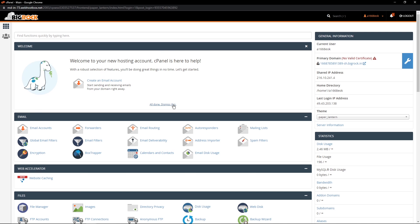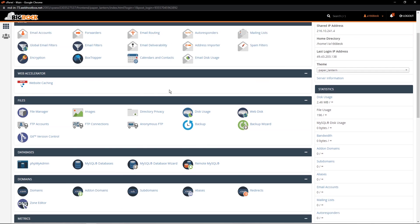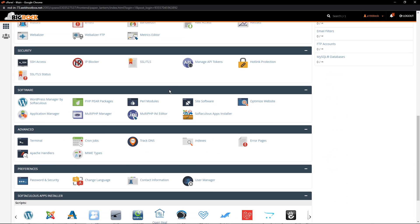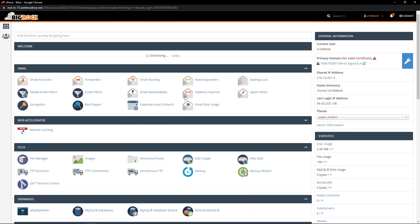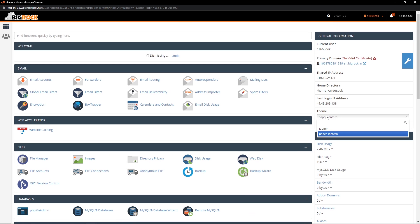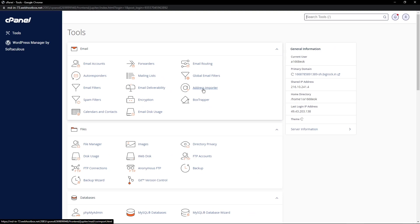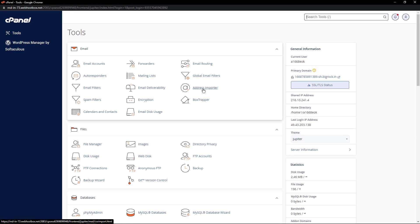This is the cPanel they are offering right now. There are a lot of features you can go through. The first thing I'll do is change the theme here from Paper Lantern to Jupiter. Paper Lantern seems like an old-school one, whereas Jupiter seems to be a pretty modern theme. So let's go with that.